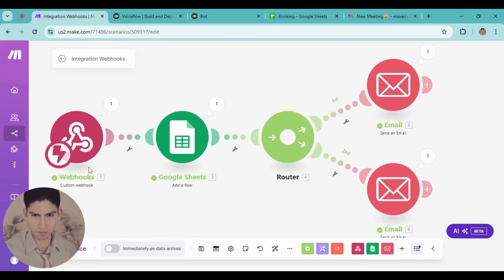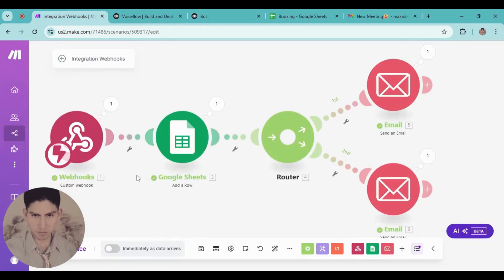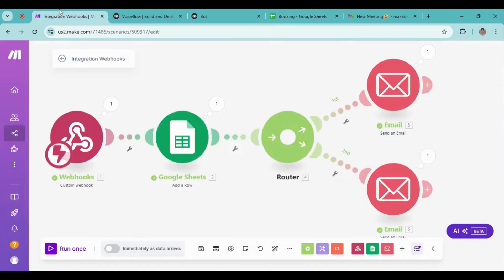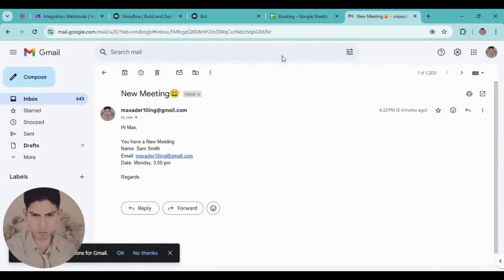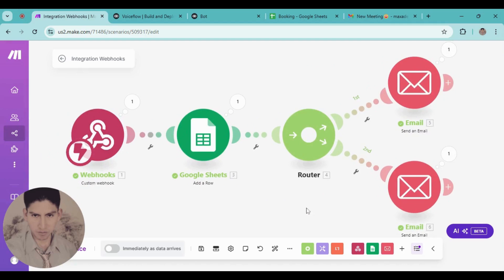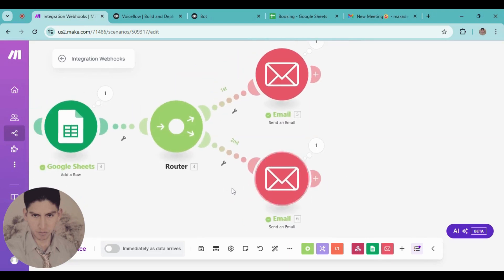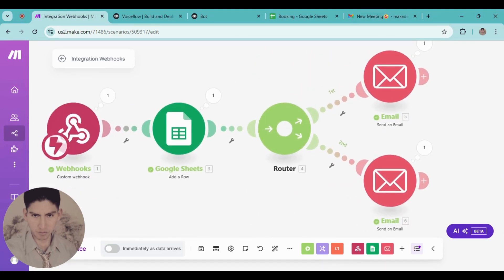Everything is done. From this chatbot you can use it in your website, in your social media. This is the first module — it sends information, saves it in your database, and then sends an email for you and an email for your lead or new client. Keep in mind you have a bunch of tools here — you can add new modules, use AI directly, or send this information to your calendar. I hope you enjoyed this video. If you have any questions, feel free to leave them in the comments and stay tuned for more. See you in the next video.